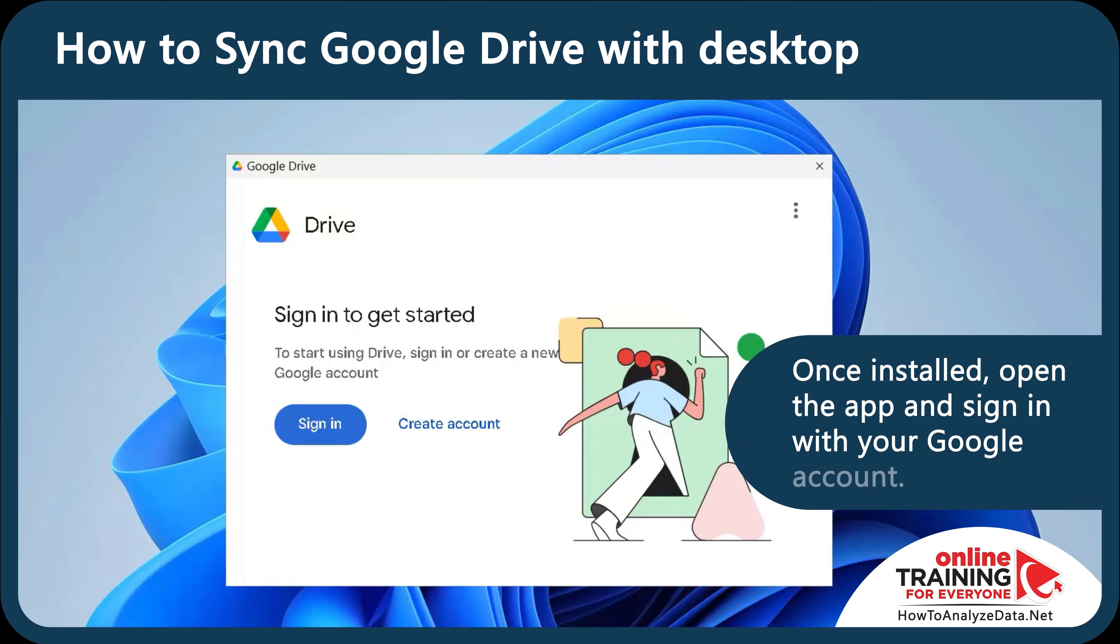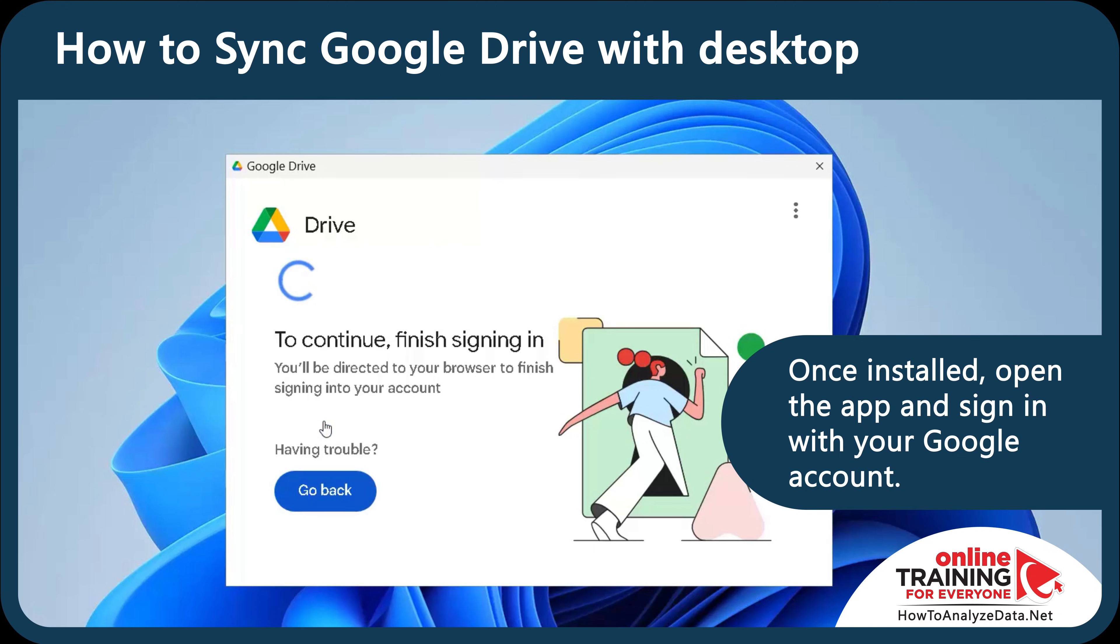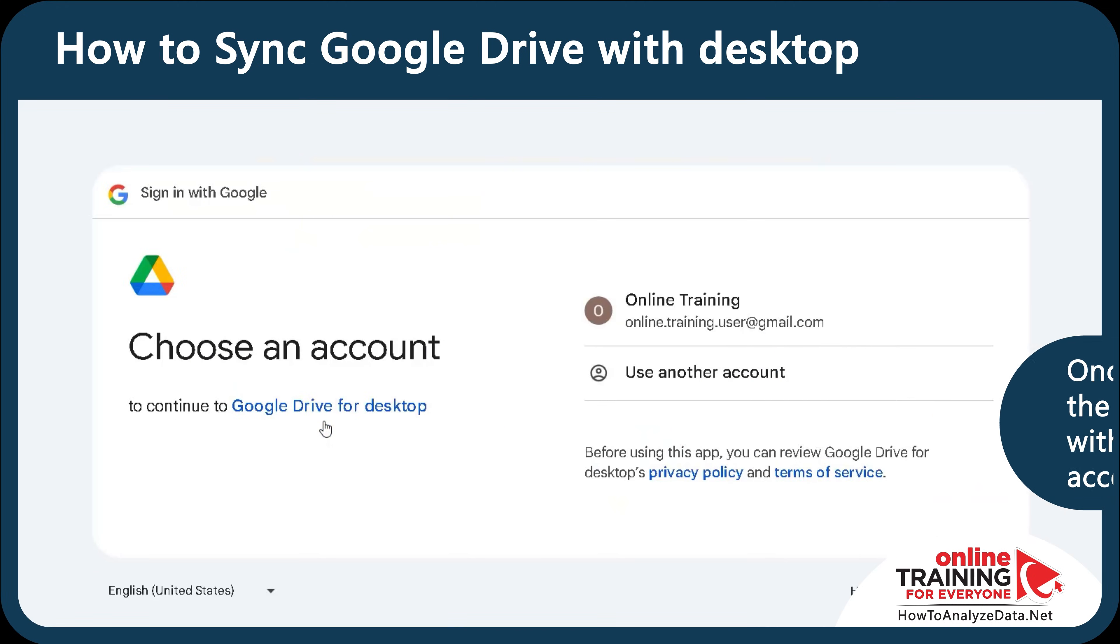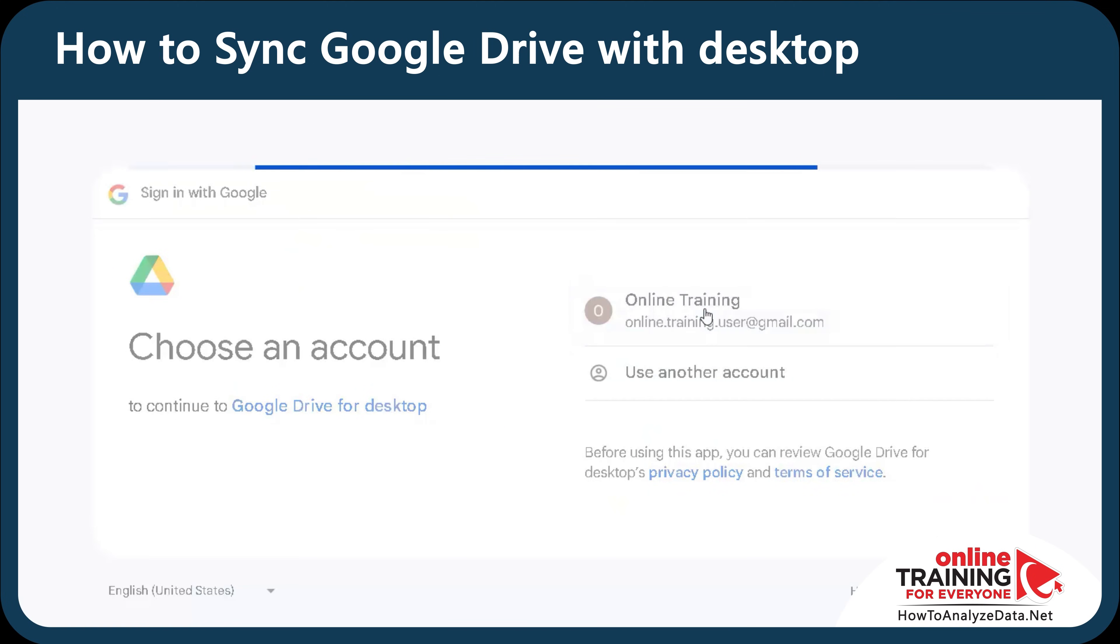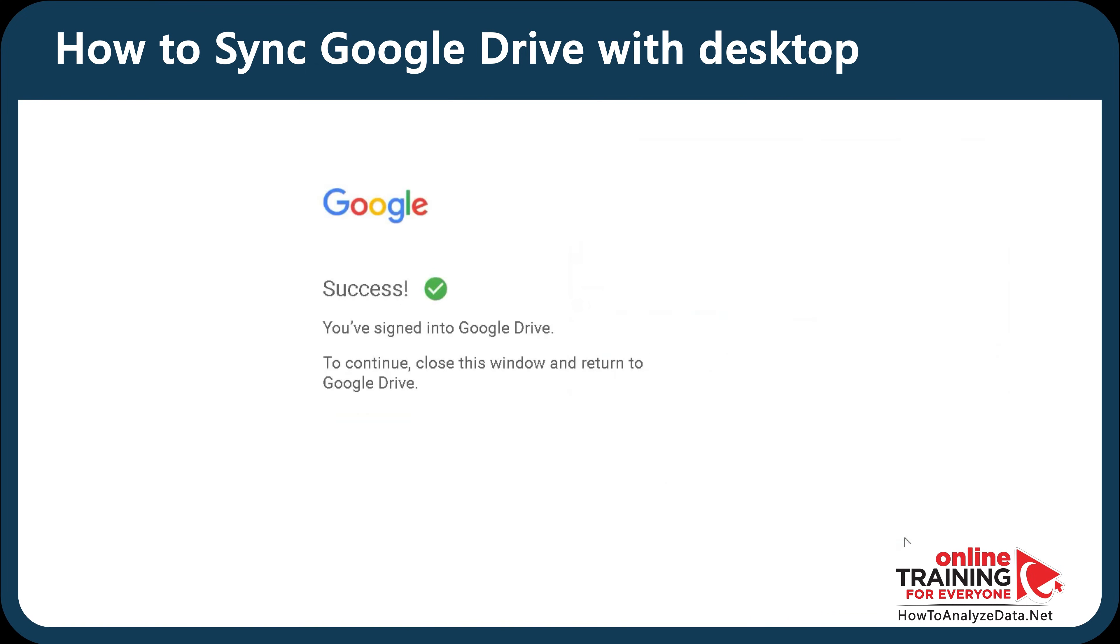Once installed, open the app and sign in with your Google account. If you use Google Workspace through a company or school, be sure to use that login to retain access to shared drives and organizational level security.